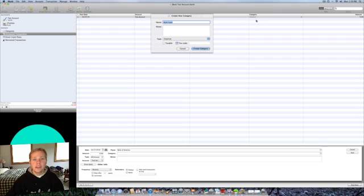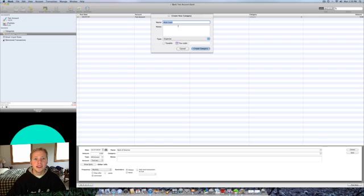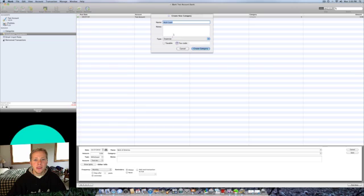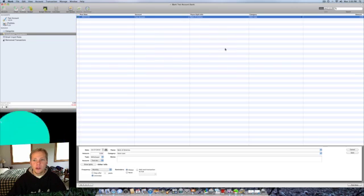And this is actually going to ask me to create a new category for this, since it's not actually in there. You can create this category right here. Auto loan. Put any note you want. Is it expense or is it income? It's the expense. Create category.